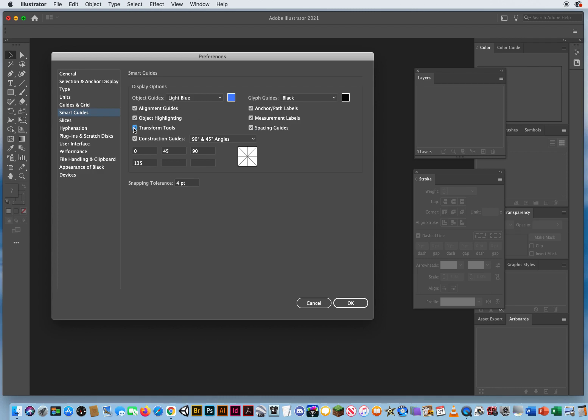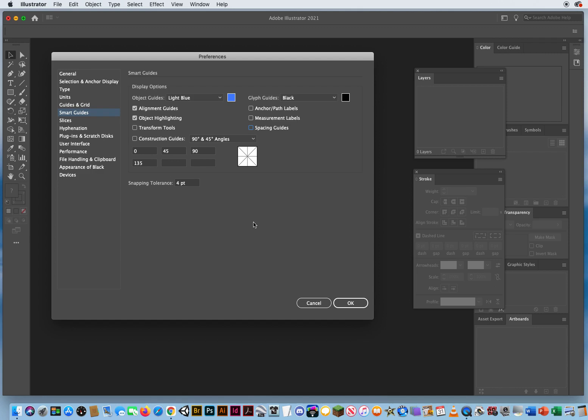I don't need transformation tools. I don't need big construction guides showing up with crisscrossing lines all over my screen. They just flash on and off and it tends to confuse people. If I'm on an object highlighted, I don't need the anchor or path labels. I kind of know that I'm on there.